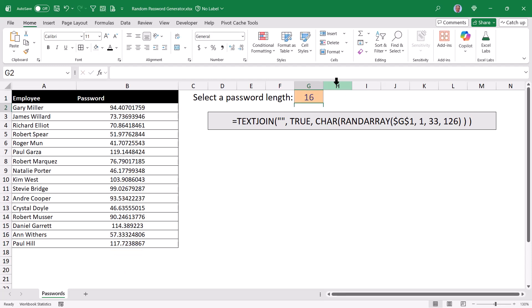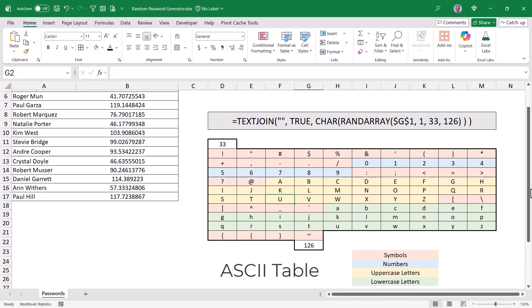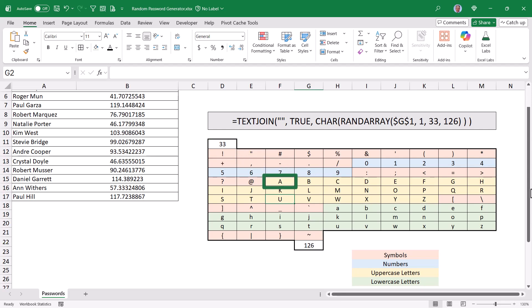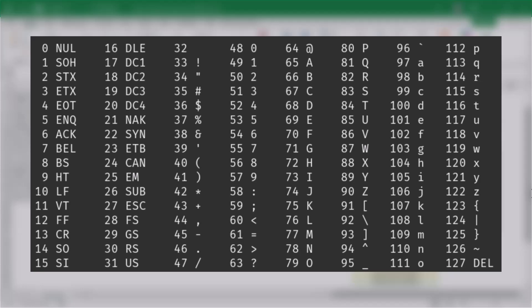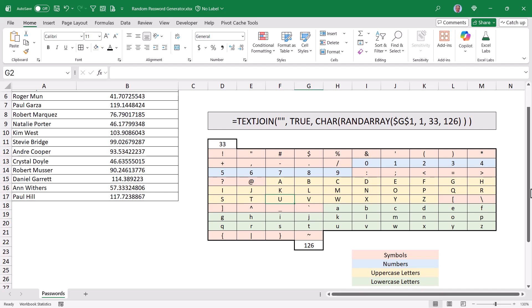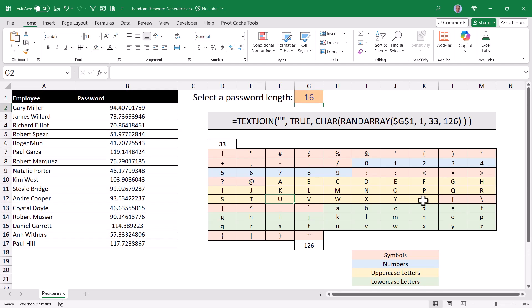We need to turn these numbers into characters — either letters, numbers, or symbols. Every character, letter, number, or symbol on your keyboard is associated with a value, controlled by the ASCII table — the American Standard Code for Information Interchange. Between 33 and 126, when you press an exclamation key you're entering number 33, a double quote is 34, an uppercase A is 65, all the way up to a tilde which is 126. If we create a random array of numbers between 33 and 126, we're generating the potential values for all of these characters, and the trick is to turn those numbers into their actual characters.